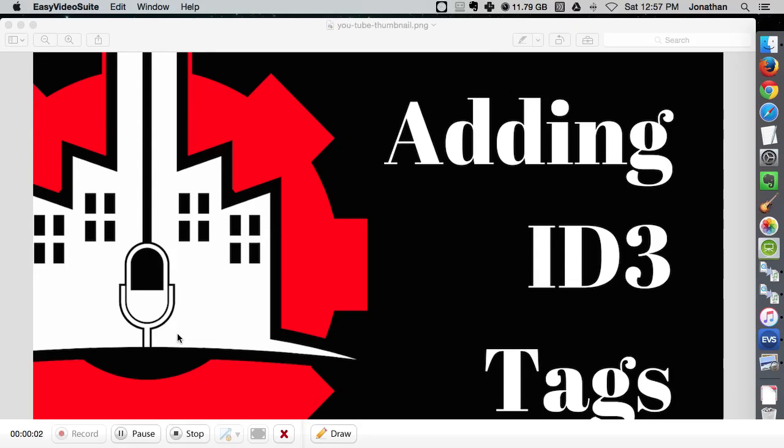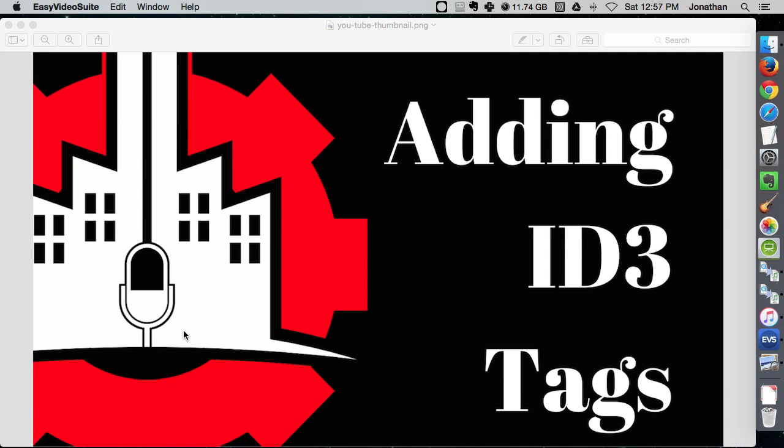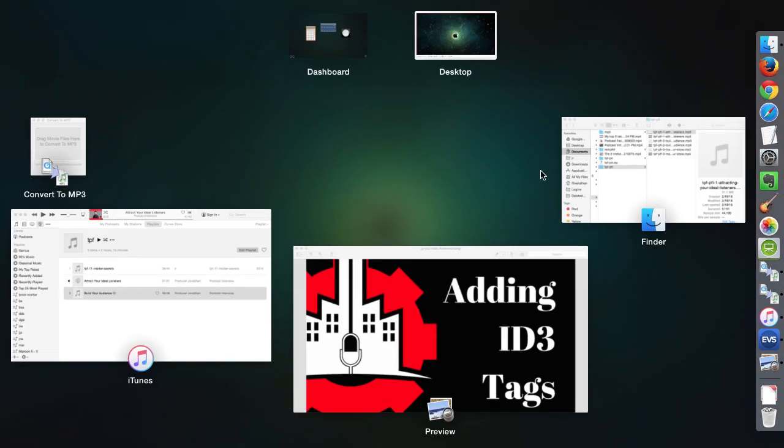Okay, so in this video I'm gonna show you how to add ID3 tags to your audio. Hey Jonathan Rivera here from the Podcast Factory and you may be wondering what is an ID3 tag.